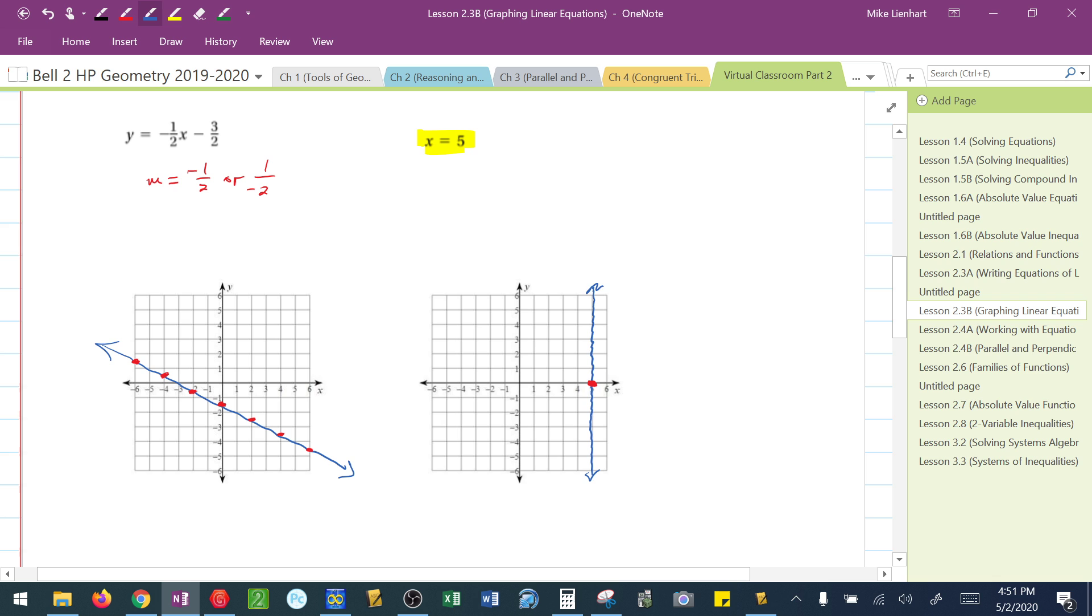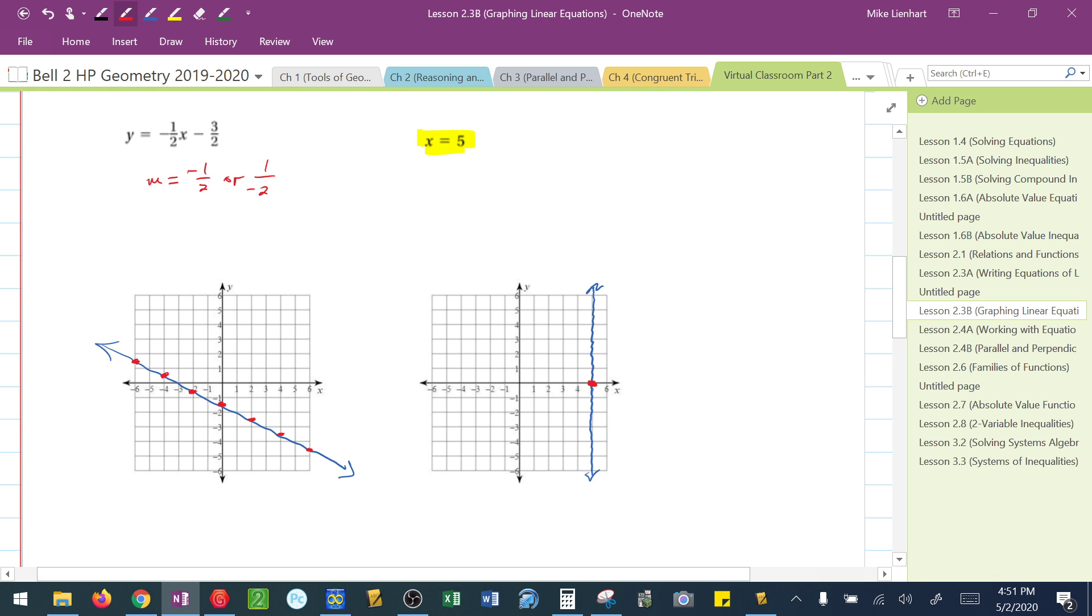If I look for any point on that line, for example, if I check this point, that's a 0.5, negative 4. x is 5. How about this point? This is the 0.53. x, again, is 5.